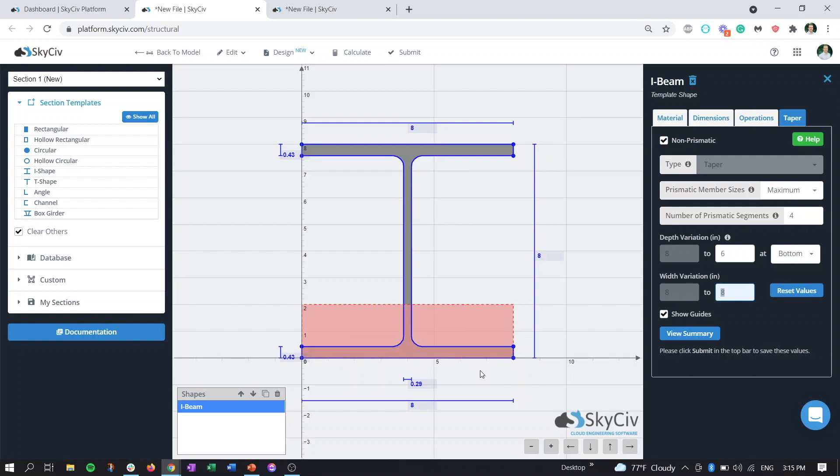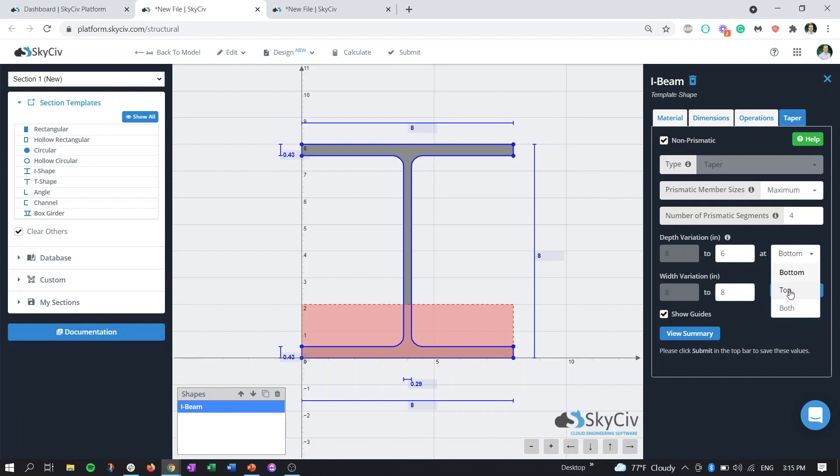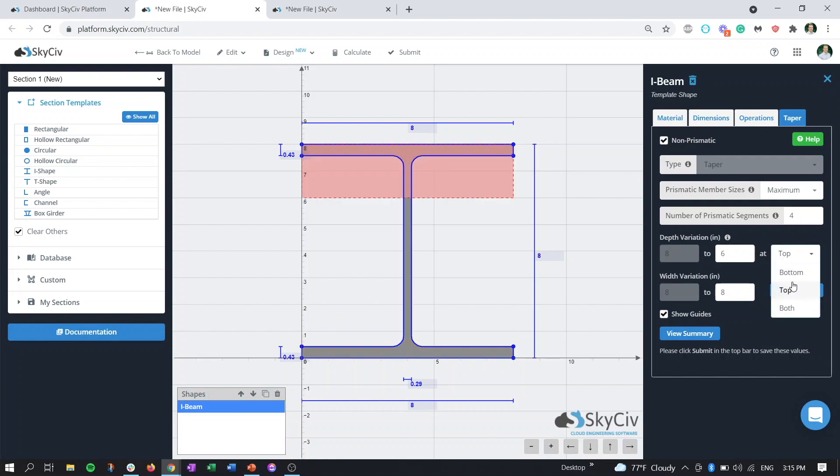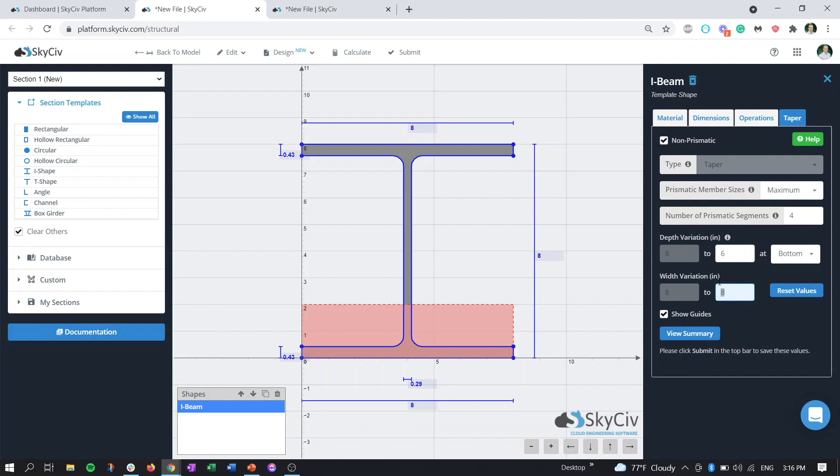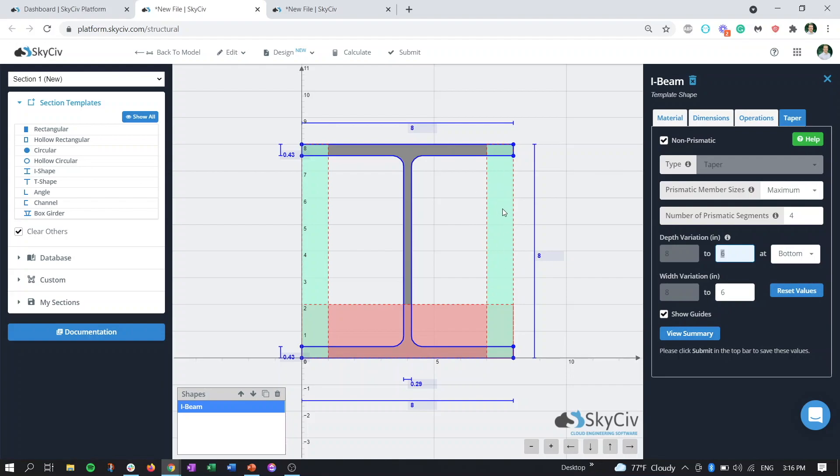We can also toggle, in terms of the depth, whether we want to taper on the bottom, taper on the top, or taper equally top and bottom. As an example for the width variation, if we wanted to taper down our width from eight inches to six as well, we can type in six, change our field, or just refresh. Now we can see that it's taking away one inch of the flanges on each side. The green is the width adjustment and the red box is the depth adjustment.